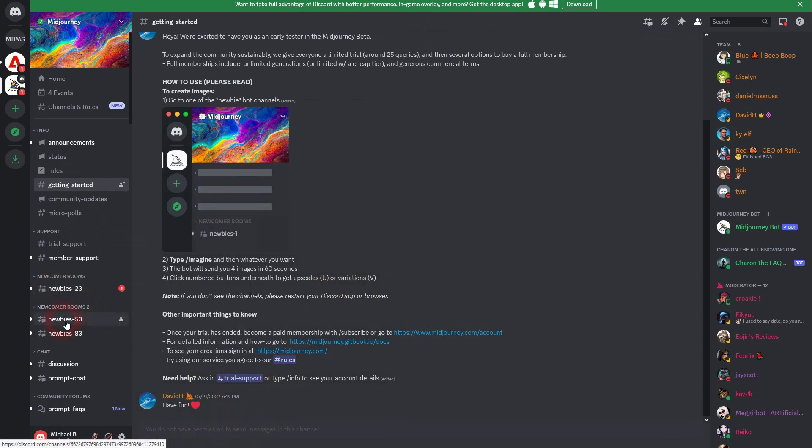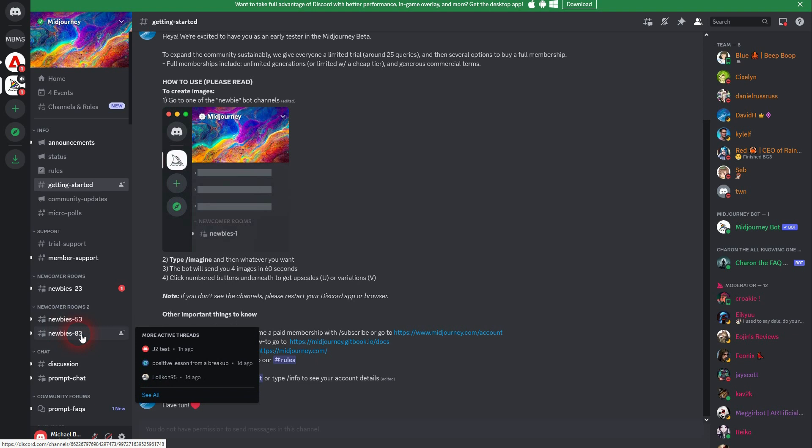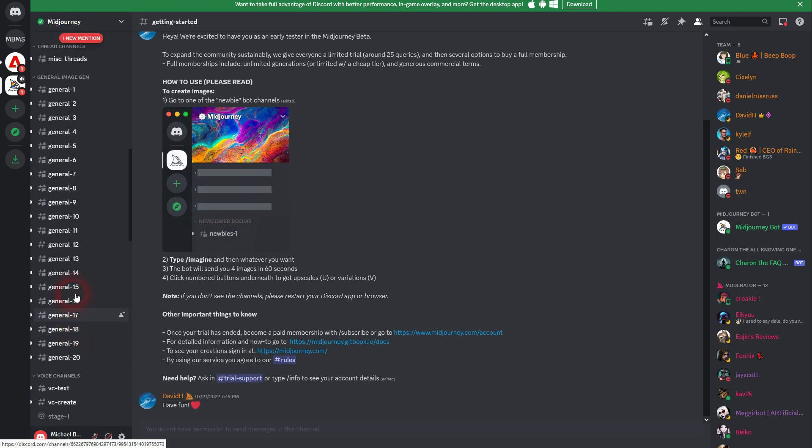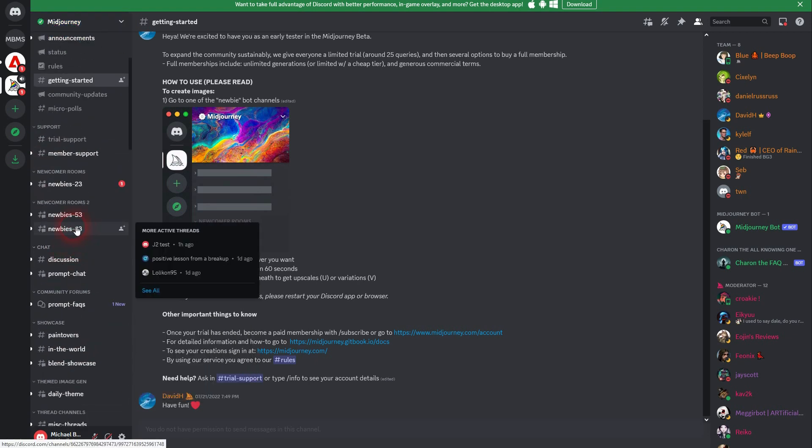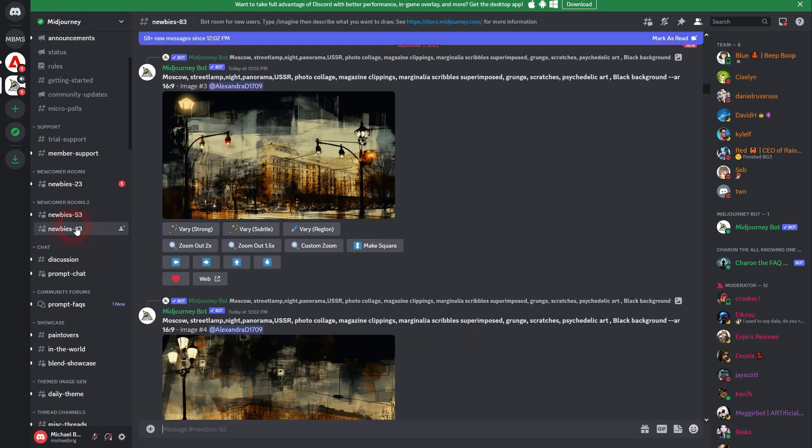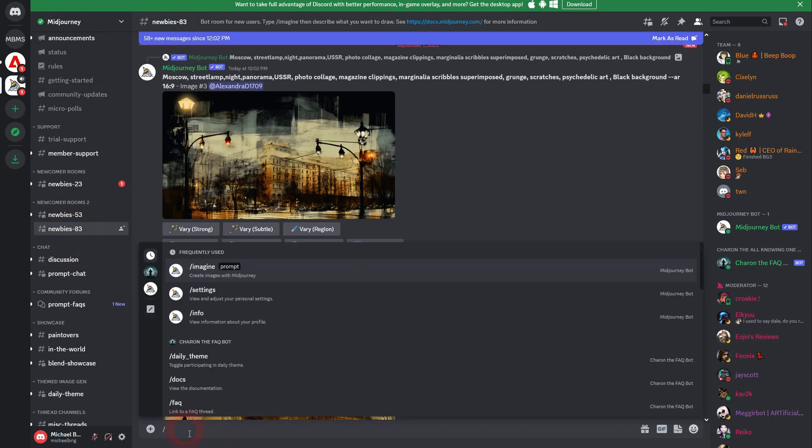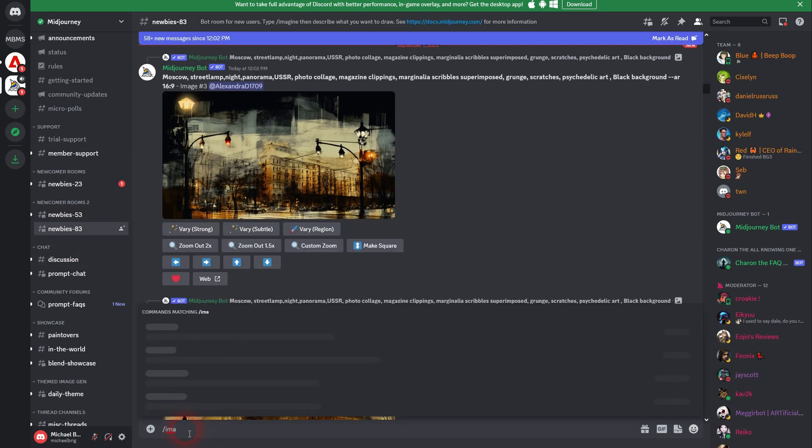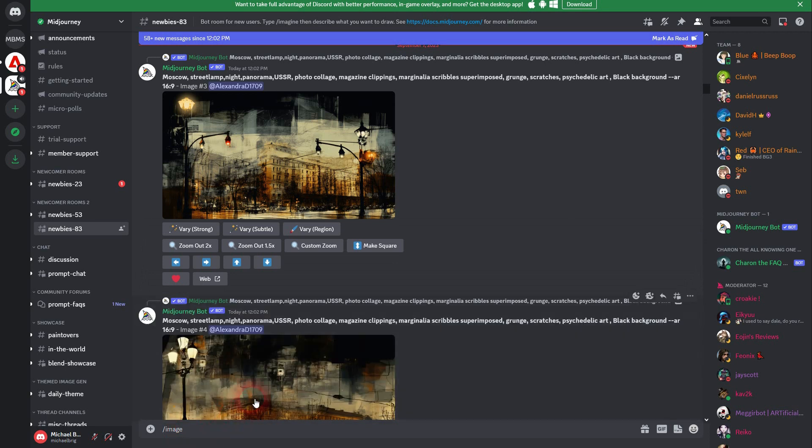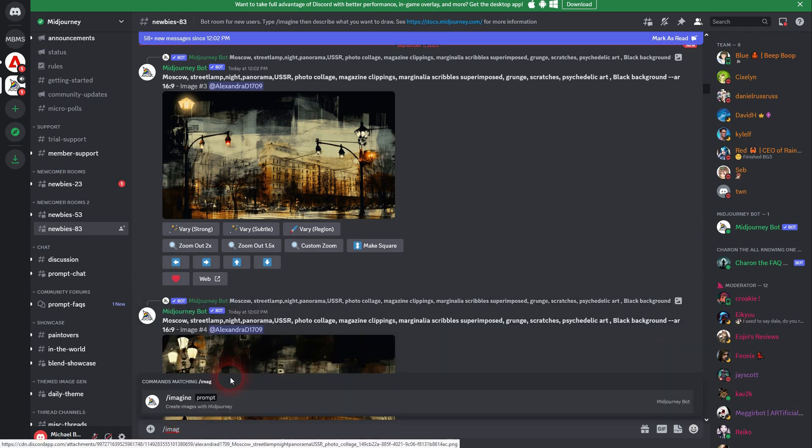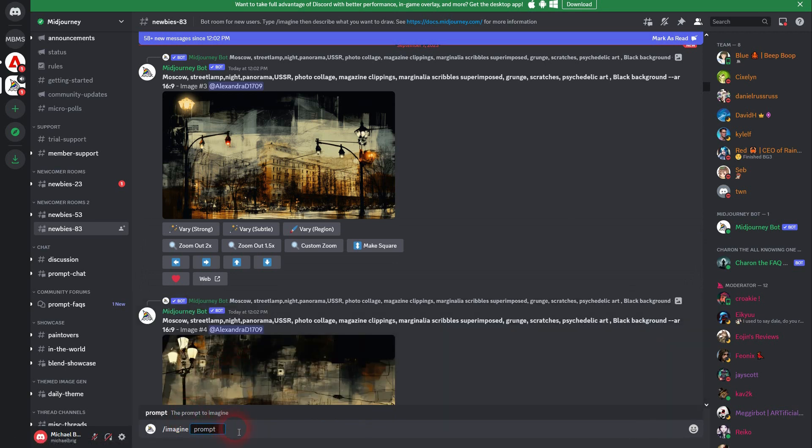You have to go, if you don't have a purchase plan, to a newbie room. And if you have a purchase plan, you can go to general. Let's just say you are a total beginner and you just want to check it out without paying. Go to newbies, for example, 83 here. And here you can type in imagine and then prompt what you want to have.